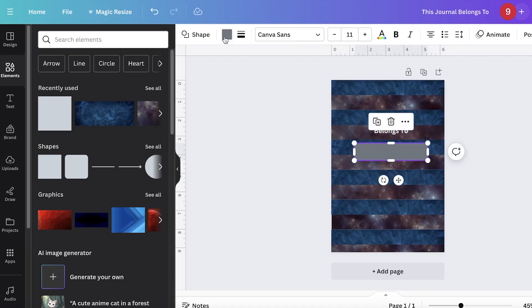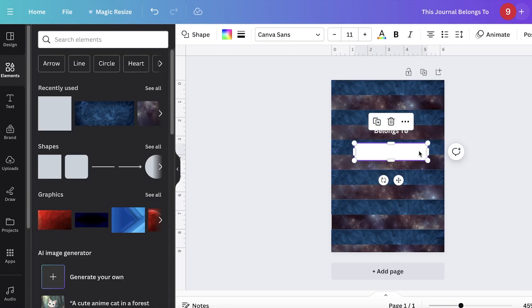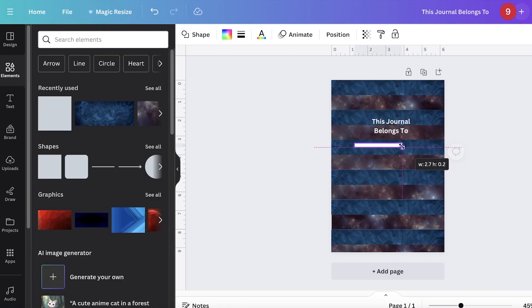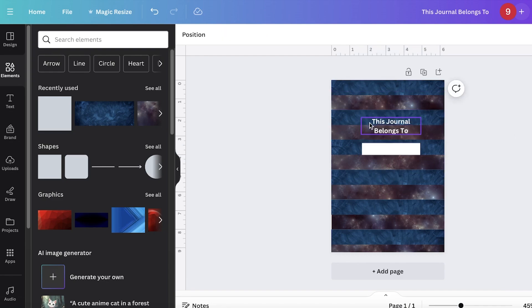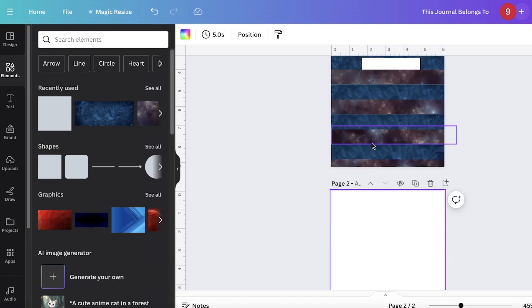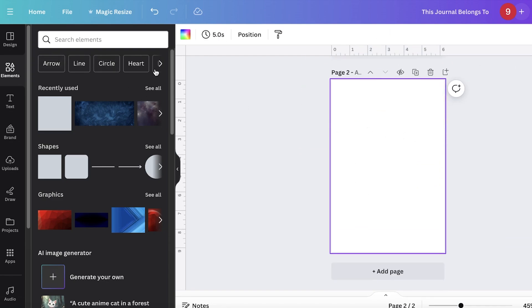And I'm going to put in a shape where people can write their name. Usually I like to color this white so it's very easy for people to write their name in this little section. You can use any more decorative items that you want.